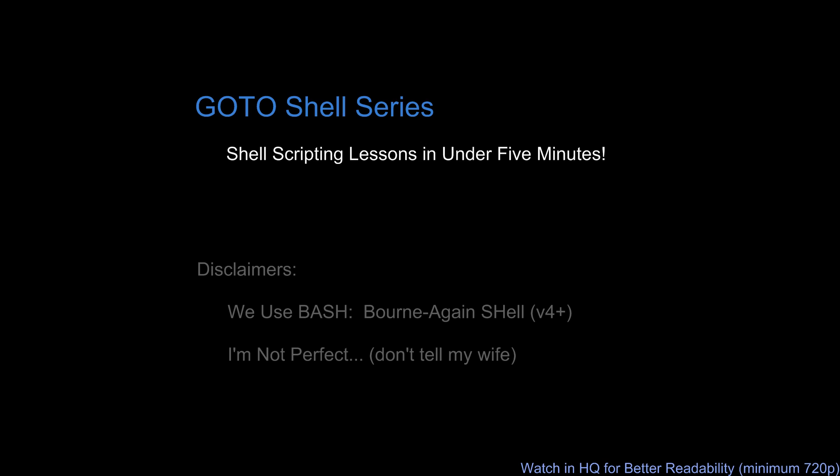You also need to understand some expansion basics like the difference between expanding the star versus the at symbol inside of an array. If you aren't familiar with those just go watch the basics video I made because I actually cover that, and if you have any questions there'll be comments and stuff later we can talk about. But let's cut over here to the training VM real quick.